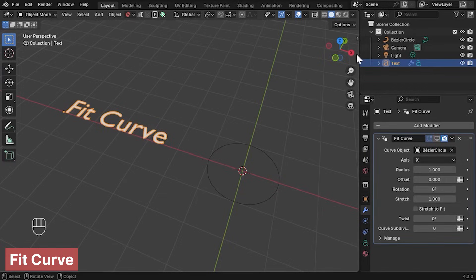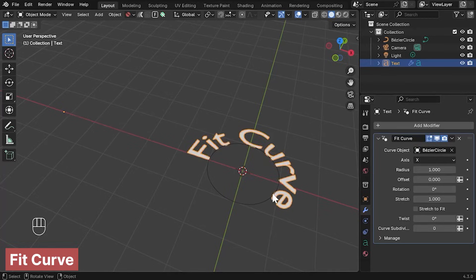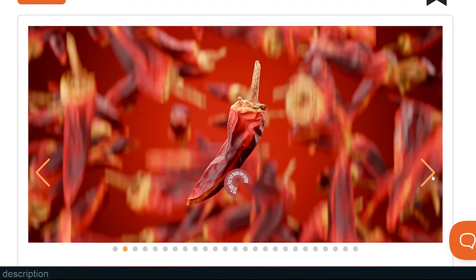Whether you are working on organic shapes or mechanical designs, this tool makes it significantly easier to achieve smooth and natural deformations.